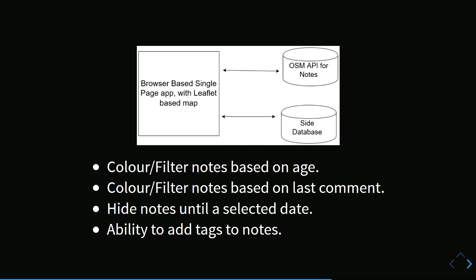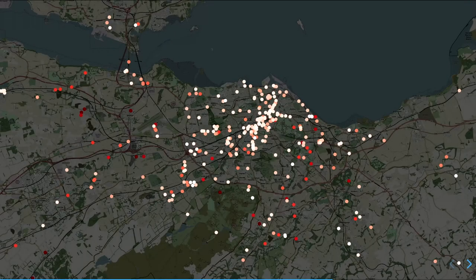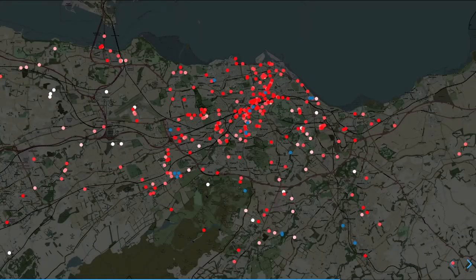Lots of ideas, didn't have time to implement anything, but I don't think any of it is too complicated. I did load some data into QGIS and try some coloring — coloring white for new notes going to red for old notes. I found it hard to see the really new notes, so I experimented and added blue for brand new notes that have been there less than 10 days. I think there's something in this, with probably more to play with.